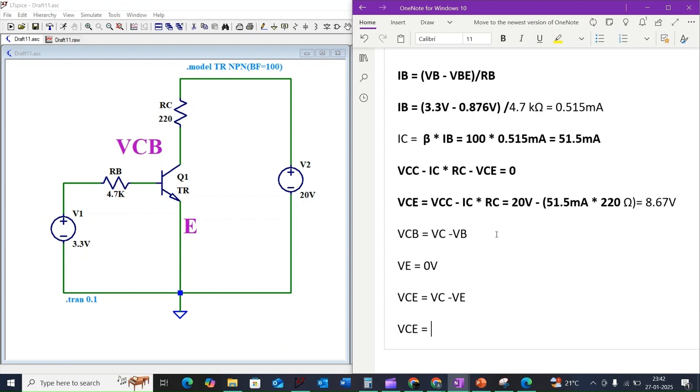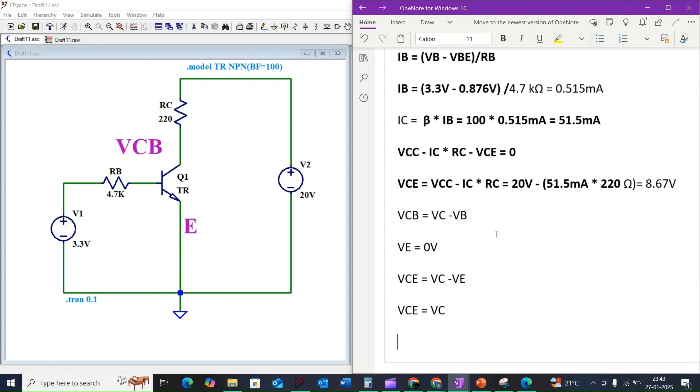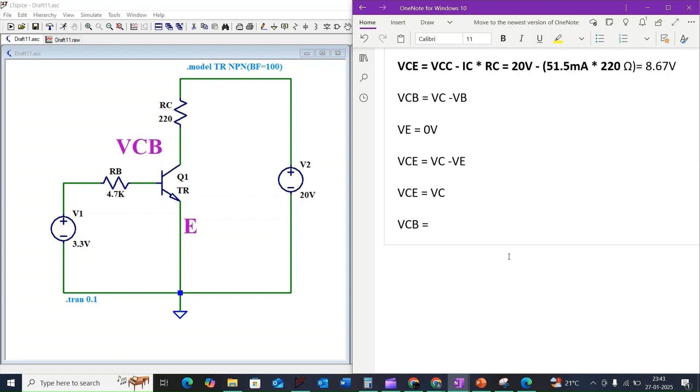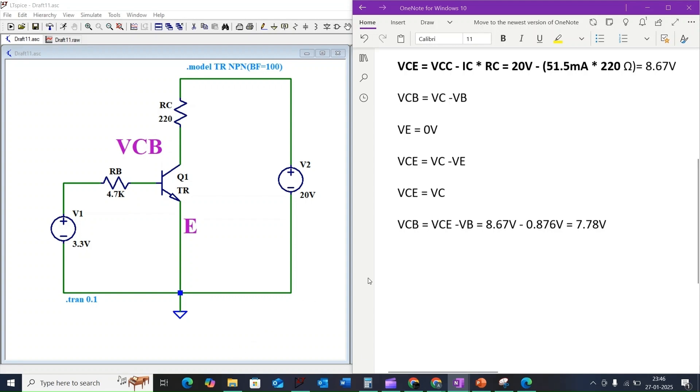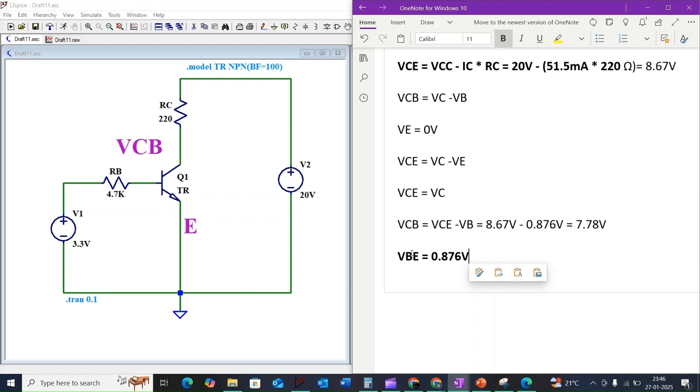Plugging in our calculated values, VCB equals 8.67 volts minus 0.876 volts, which equals 7.78 volts. So by considering the current transistor, our VBE will be 0.876 volts.